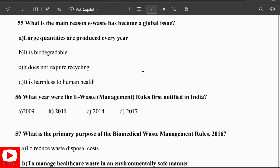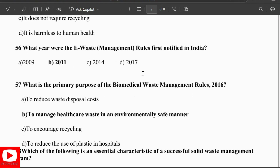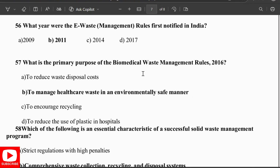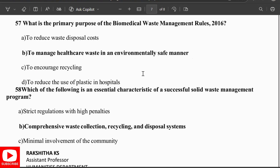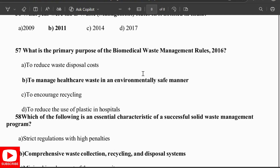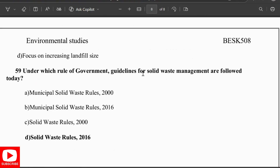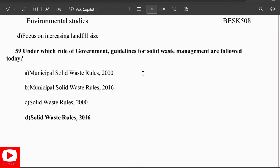The primary purpose of the Biomedical Waste Management Rules 2016 is to manage healthcare waste in an environmentally safe manner. An essential characteristic of a successful solid waste management program is comprehensive waste collection, recycling, and disposal methods. Today's solid waste management follows the Solid Waste Management Rules 2016.